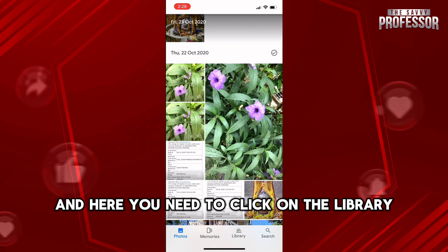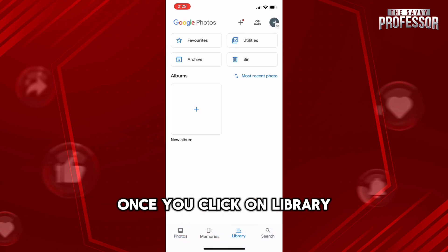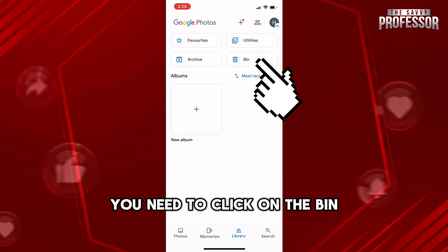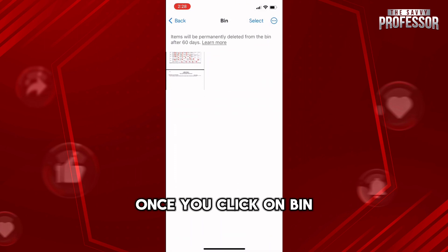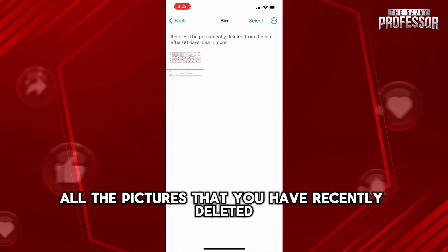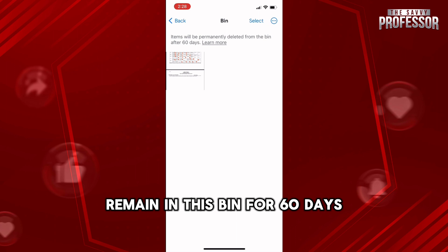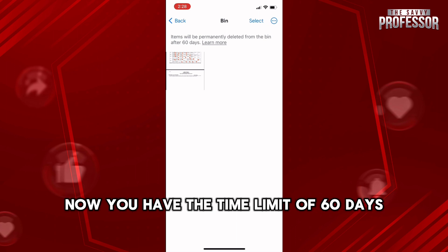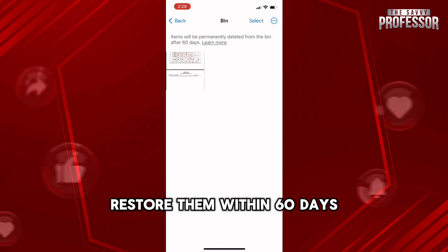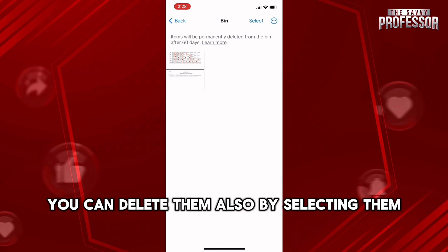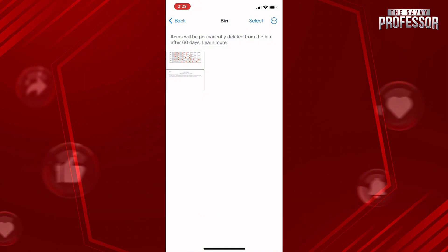Go back to the main screen and tap the 'Library' icon at the bottom right. Then tap 'Bin' at the top right. You'll see all your recently deleted pictures. These will remain in the bin for 60 days — you can restore them within that period, or select them and tap 'Delete' to remove them permanently.